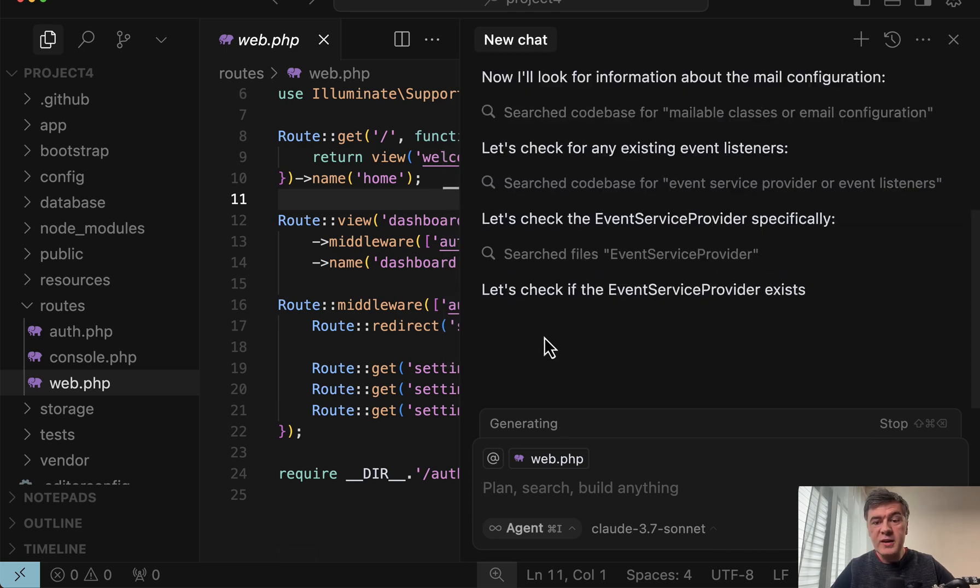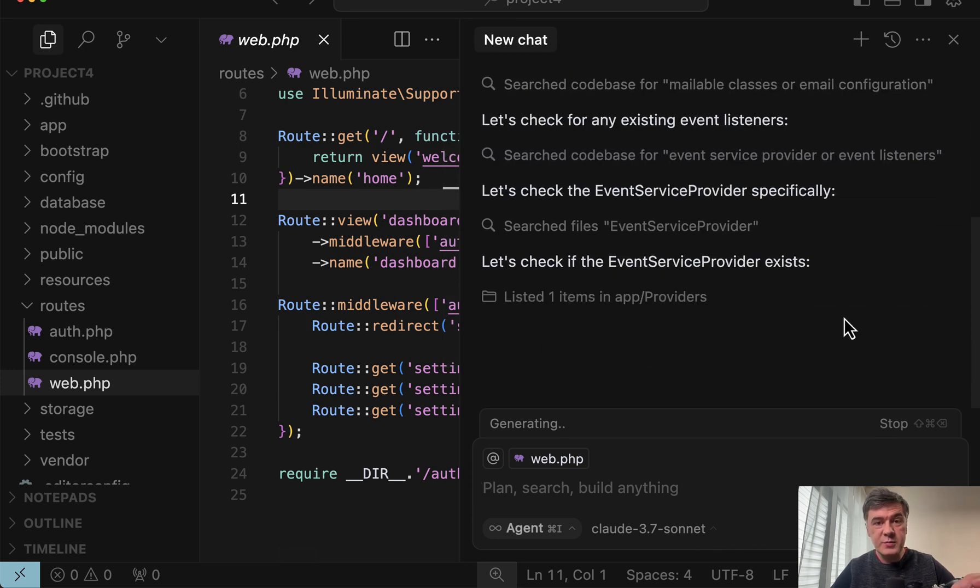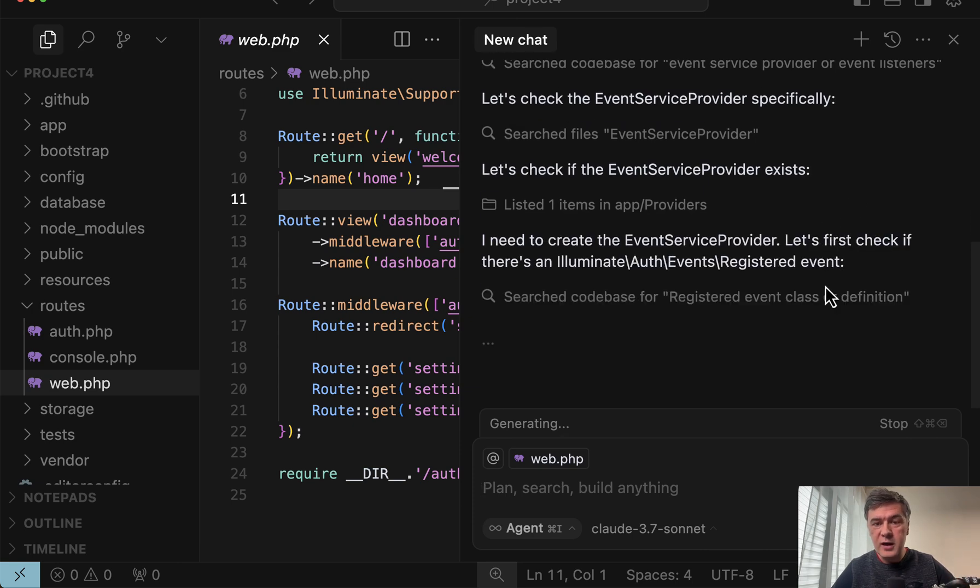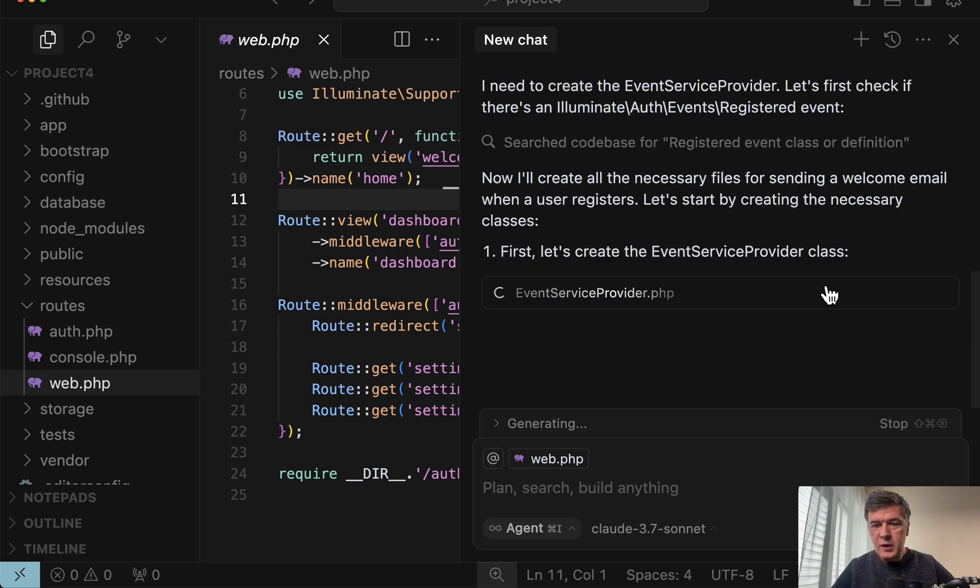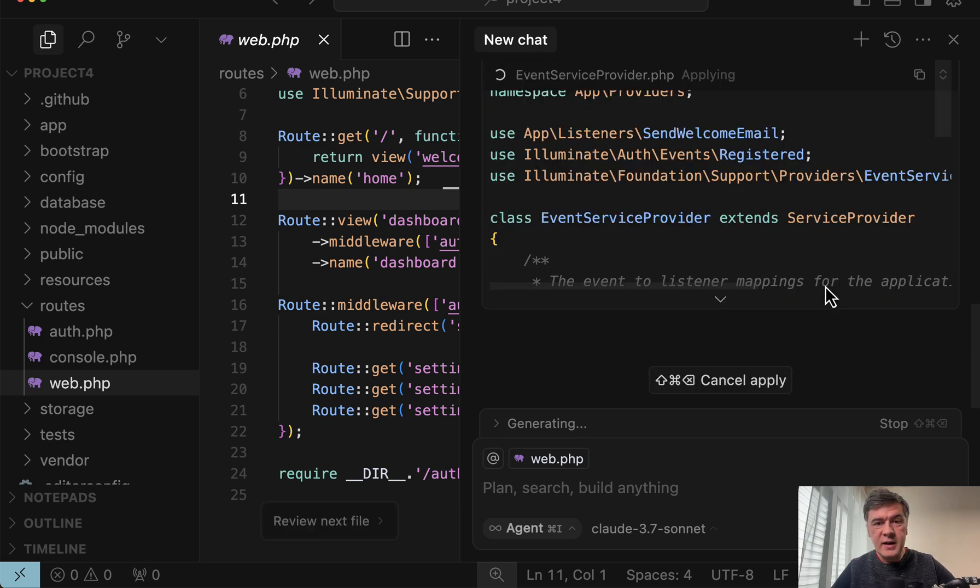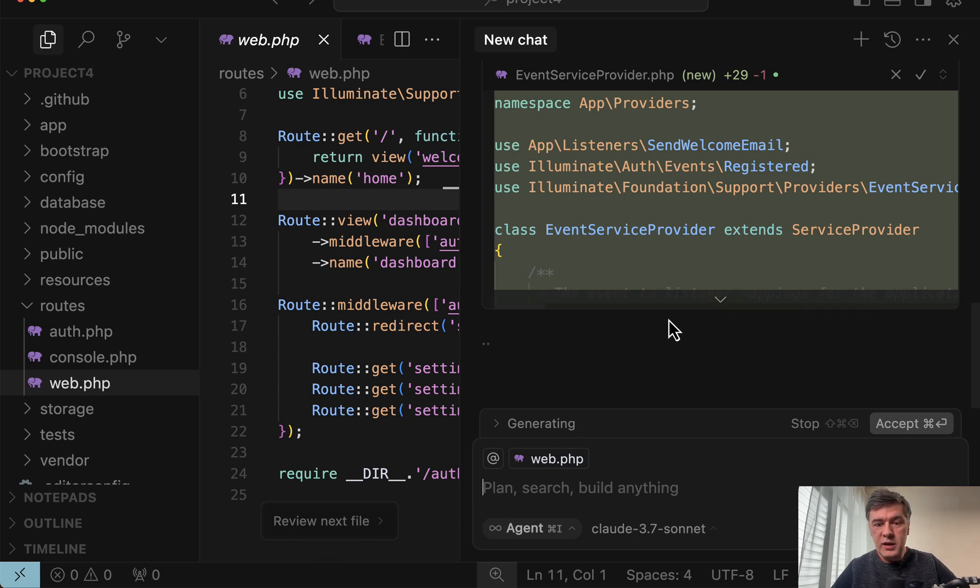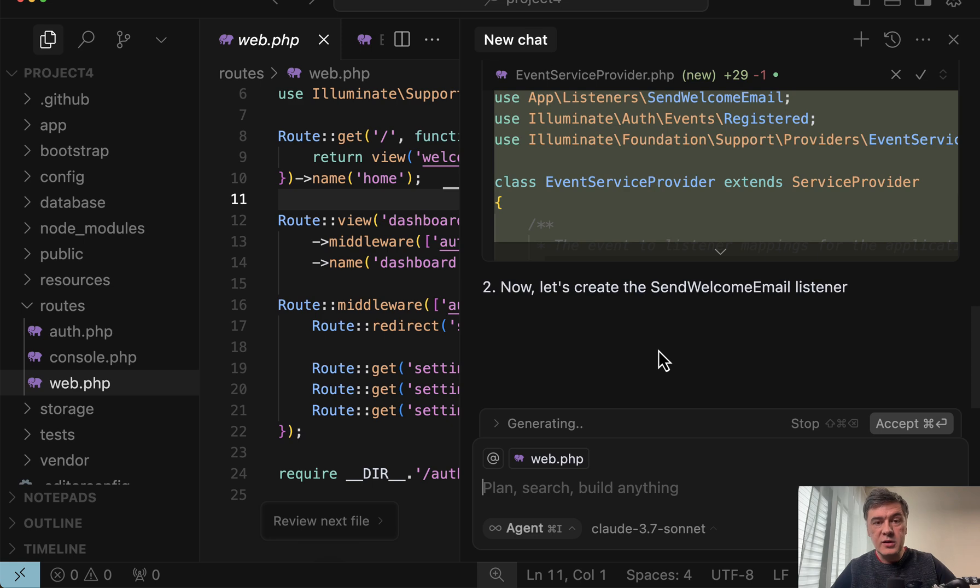Now it's checking for the event service provider and this is before Laravel 11. In Laravel 11 it doesn't exist. Okay. And it's creating that event service provider, although it's not really a recommended way in Laravel 11.